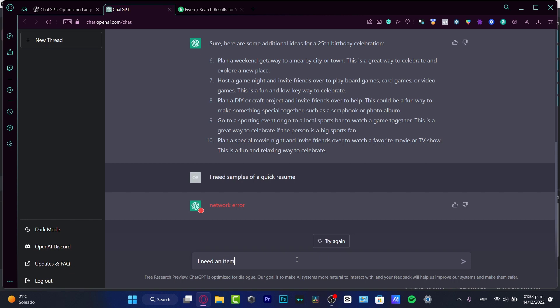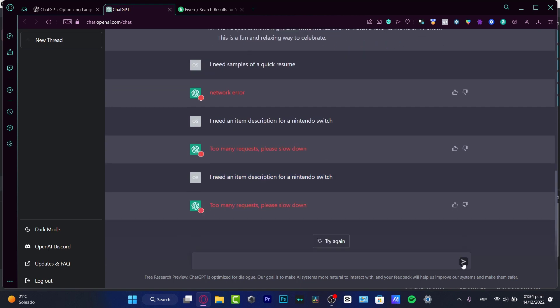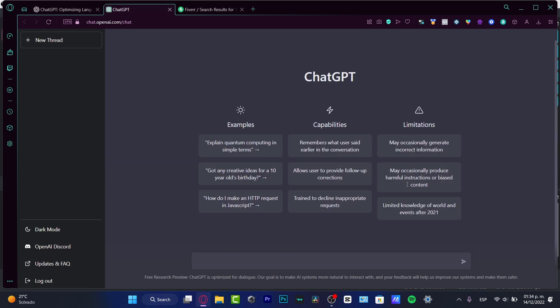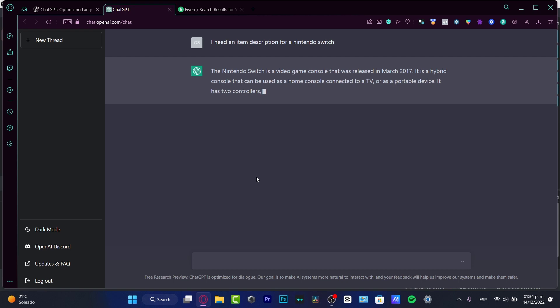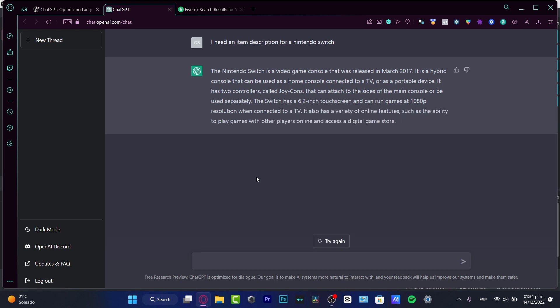I need an item description for a Nintendo Switch. If you're asking too many requests, you may need to slow down and wait a couple seconds. The response comes: 'The Nintendo Switch is a video game console that was released in March 2017. Here are the specifications, including display resolution, and it has a variety of online features and a digital game store.'